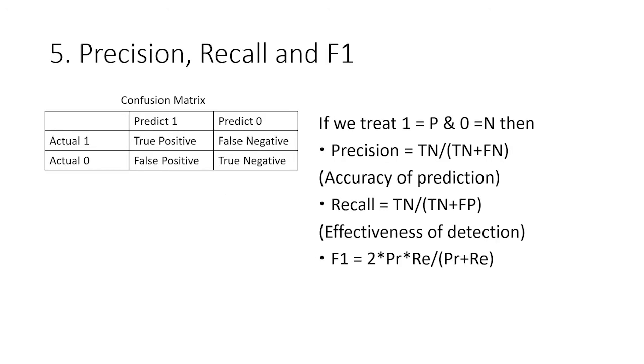Based on this discovery, we can see that accuracy is not a good evaluation of our model here. So we have to look at other measurements, for example, the F1 measure. Before we introduce the F1 measure, you have to know what is precision and recall. If we treat one as positive and zero as negative, the definition of those three measurements are listed here.